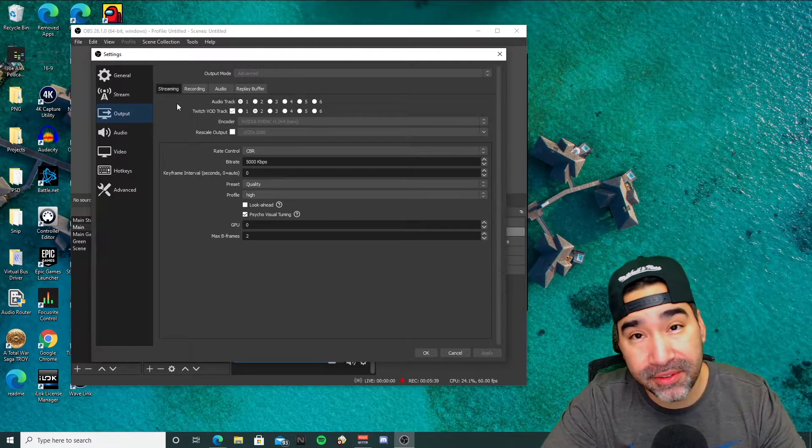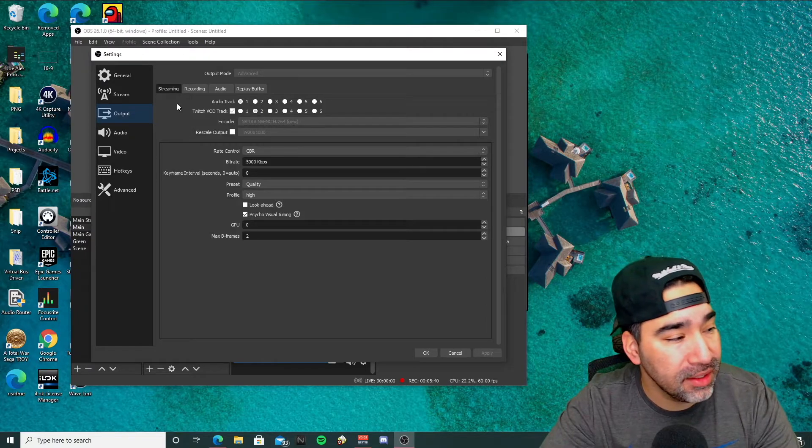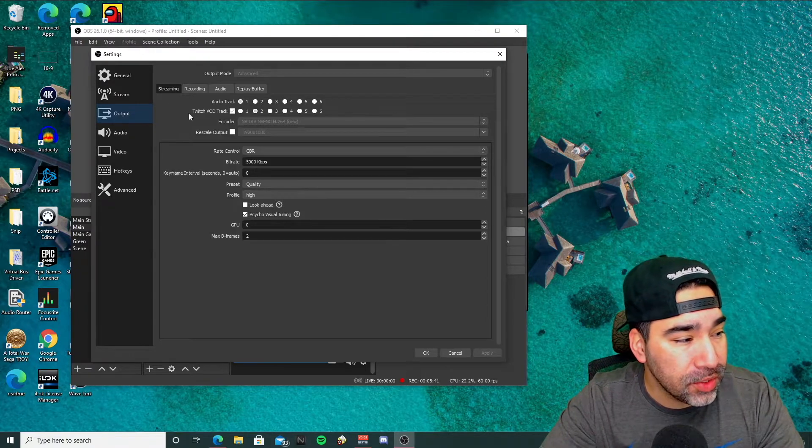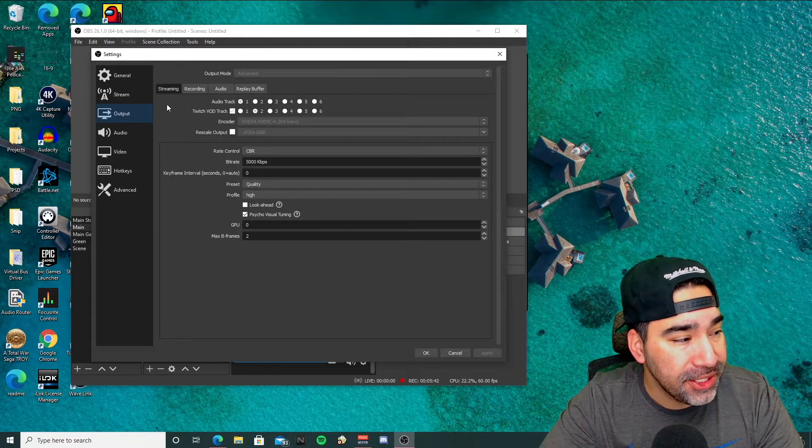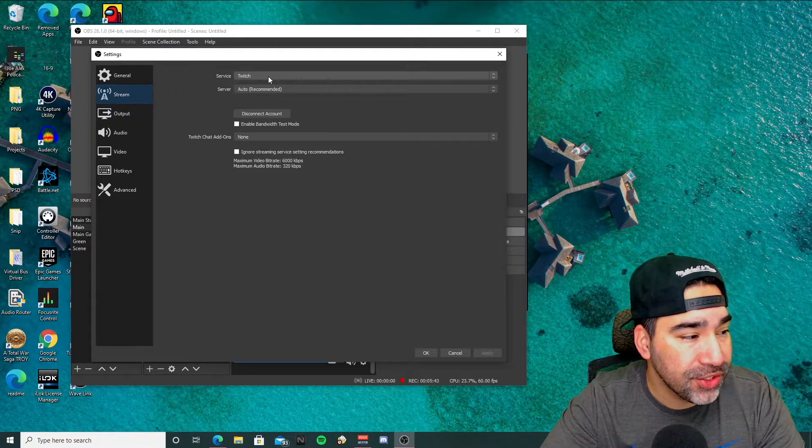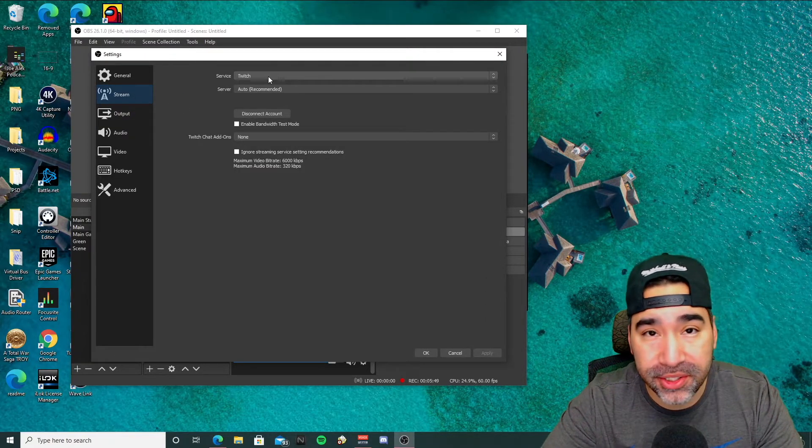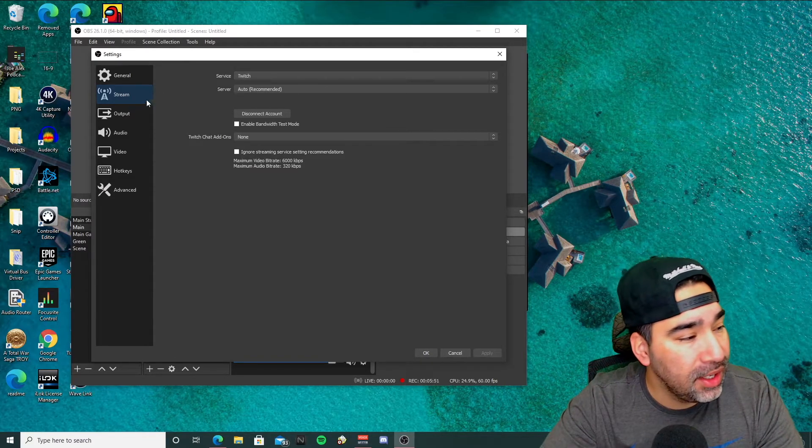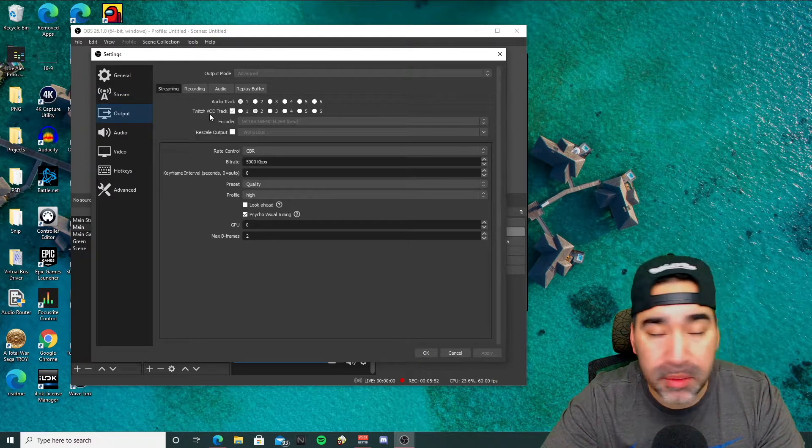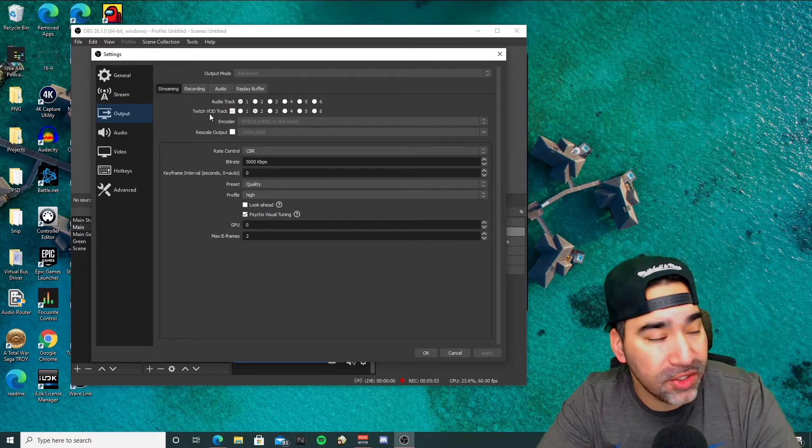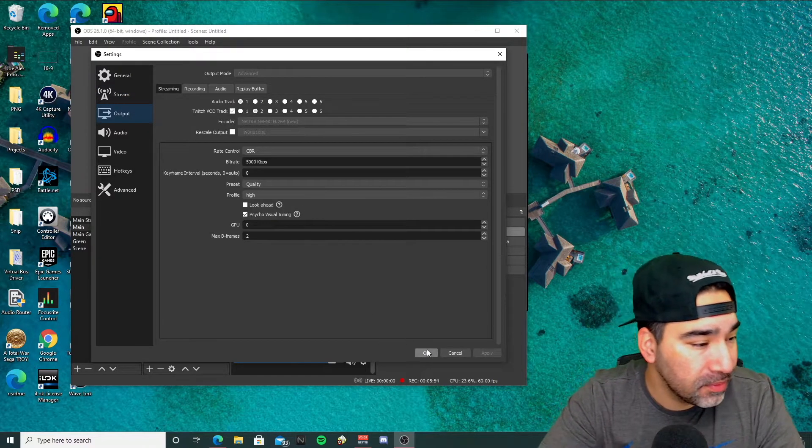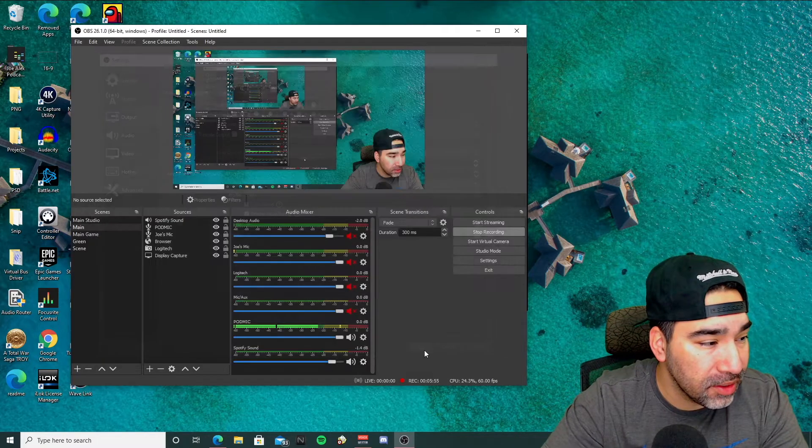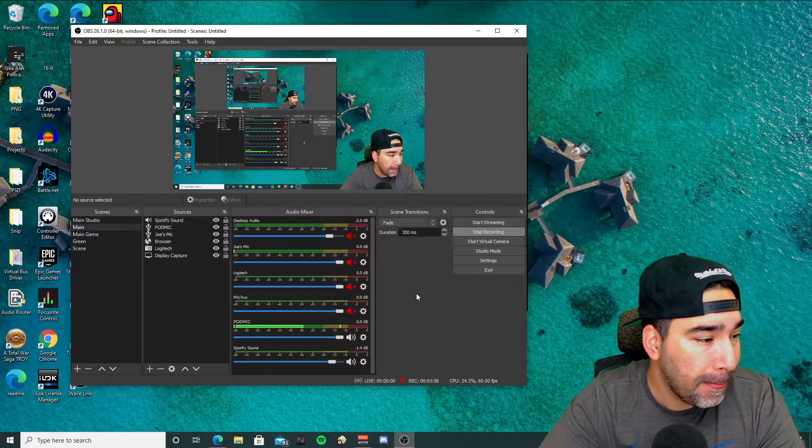So yeah, that's pretty much it. Now if you're not seeing the Twitch VOD track feature, you can go back to stream. Make sure your service is set to Twitch, and then it will enable the Twitch VOD track feature. And then hit OK here.